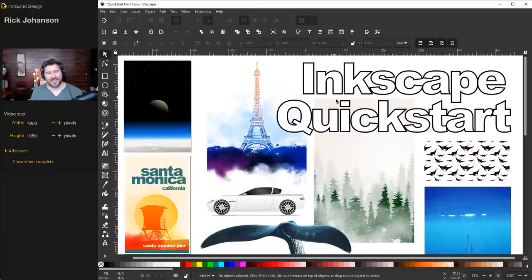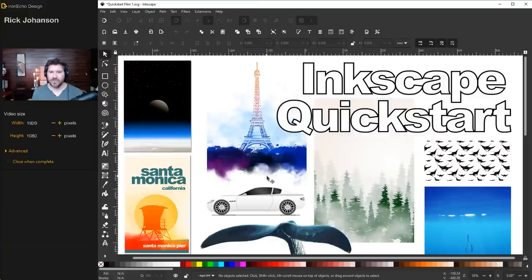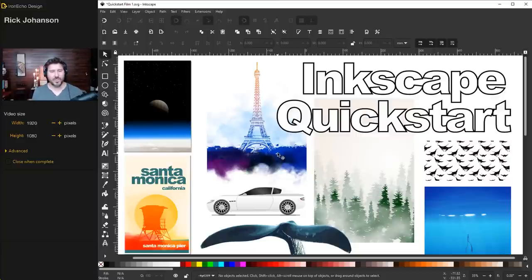Inkscape is a vector-based graphics software program that competes with the likes of Adobe Illustrator, except it's free. Here are some examples of things you can do with it — these are all from previous tutorials on this channel, except this whale. There's no prerequisite. All you have to do is download it. I'll have the link in the description. If you need help with the download, just put a comment down below.